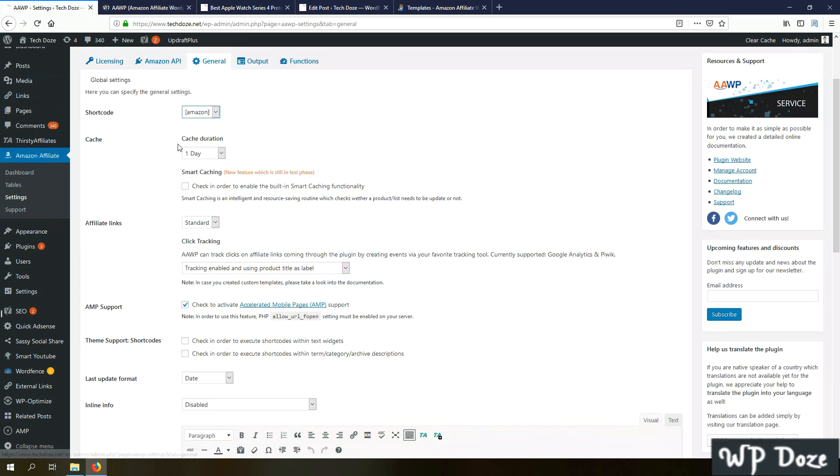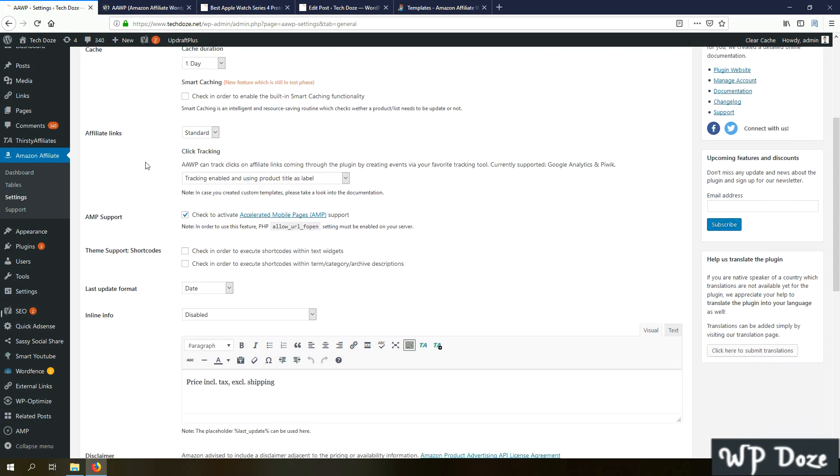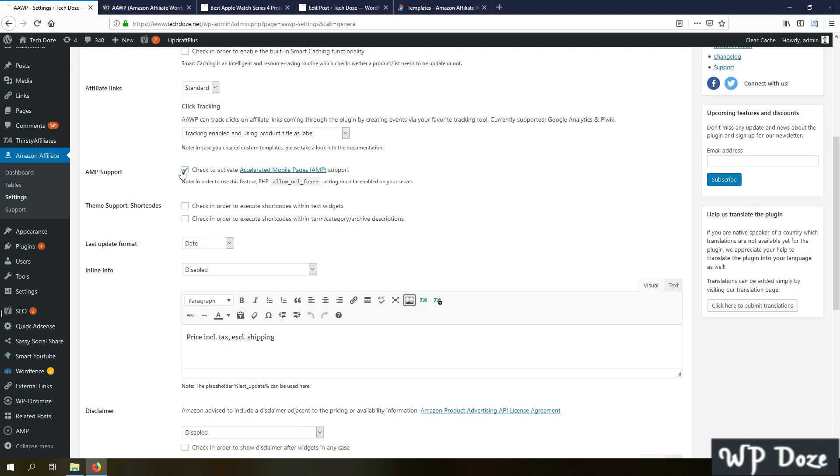Next you have the cache options. The plugin is caching the details that it's pulling from Amazon API, so it is reducing the number of requests to Amazon API, which is a good thing because lately Amazon has changed the policy to its API and has limited the number of requests. Here you have the affiliate links option to enable the click tracking in case you want your clicks to be tracked on Google Analytics. AMP support - I have accelerated mobile pages on all my websites to load faster.